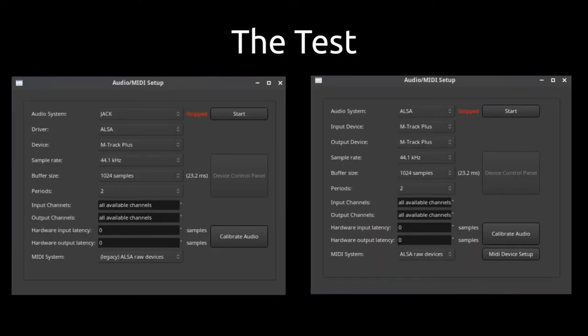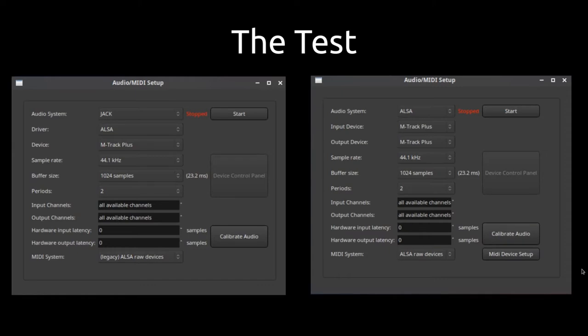We're going to be testing two different sides here. As I mentioned earlier, you can see we've got Jack on the left. So we're going to be testing Jack out first and then we're also going to be testing out ALSA. Let's have a look at the desktop environments we're going to be testing today.